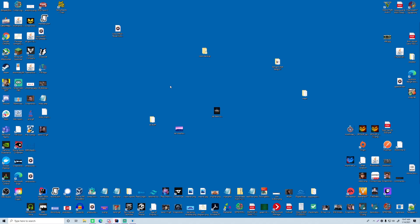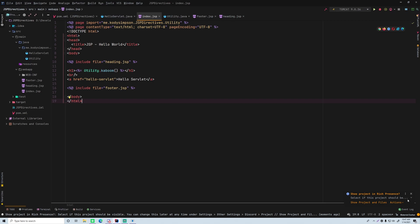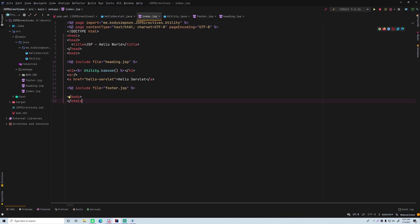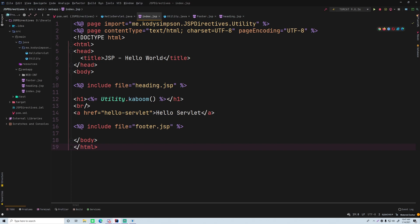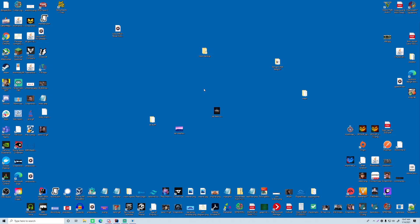Hey, what's up guys, back again with another video. This time I'm going to show you how to work with the JSP directive tags. This is the last of the basic JSP tags I've covered so far: the script tag, the expression tag, the directive tag, and the declaration tag. This episode I'll show you the directive tag, and it's a little trickier than the other ones just because it works and looks different.